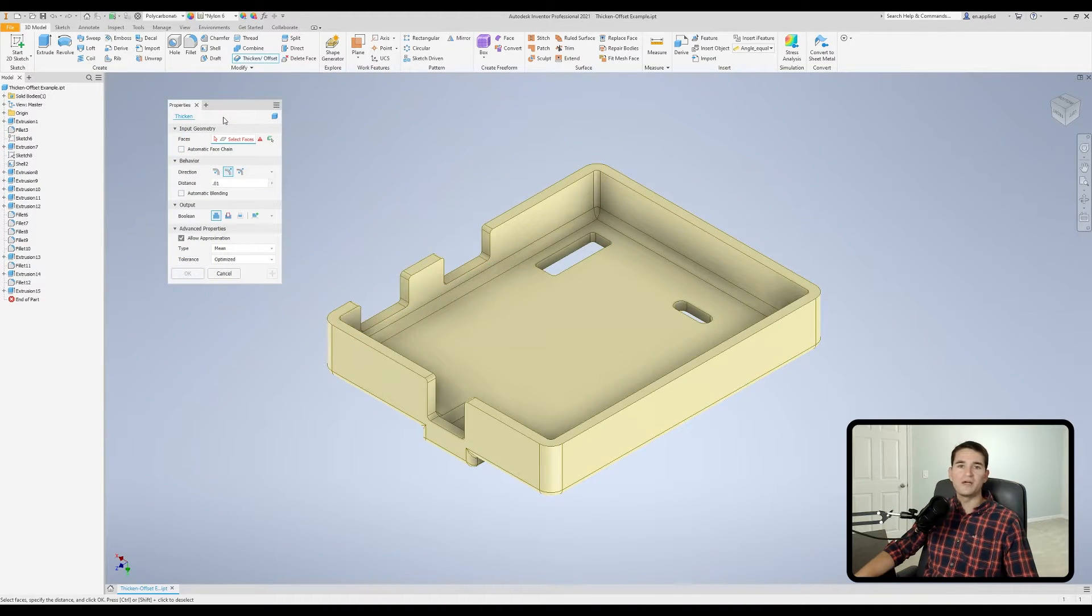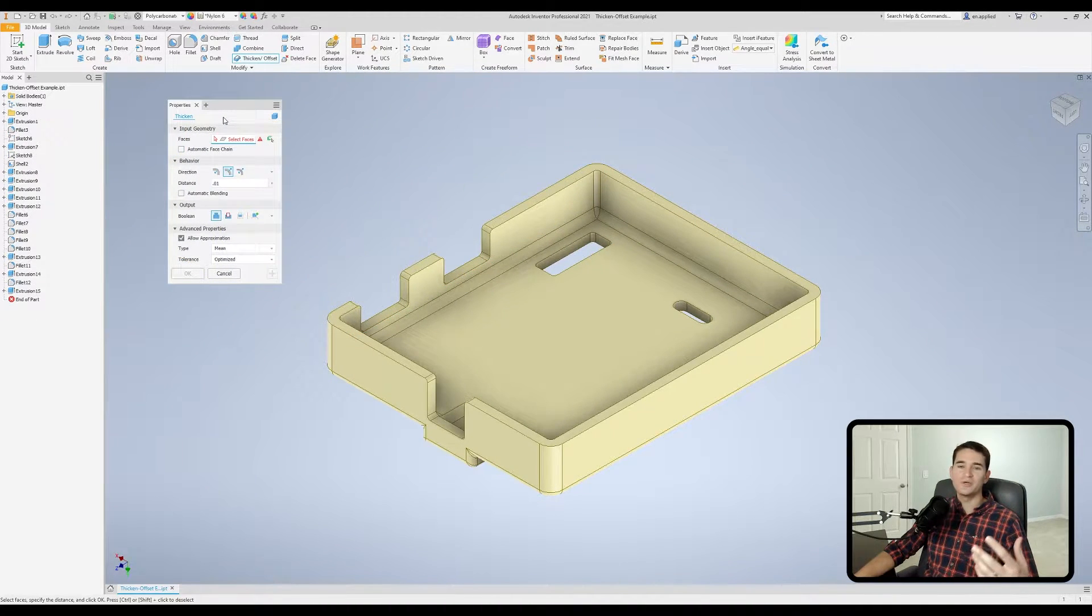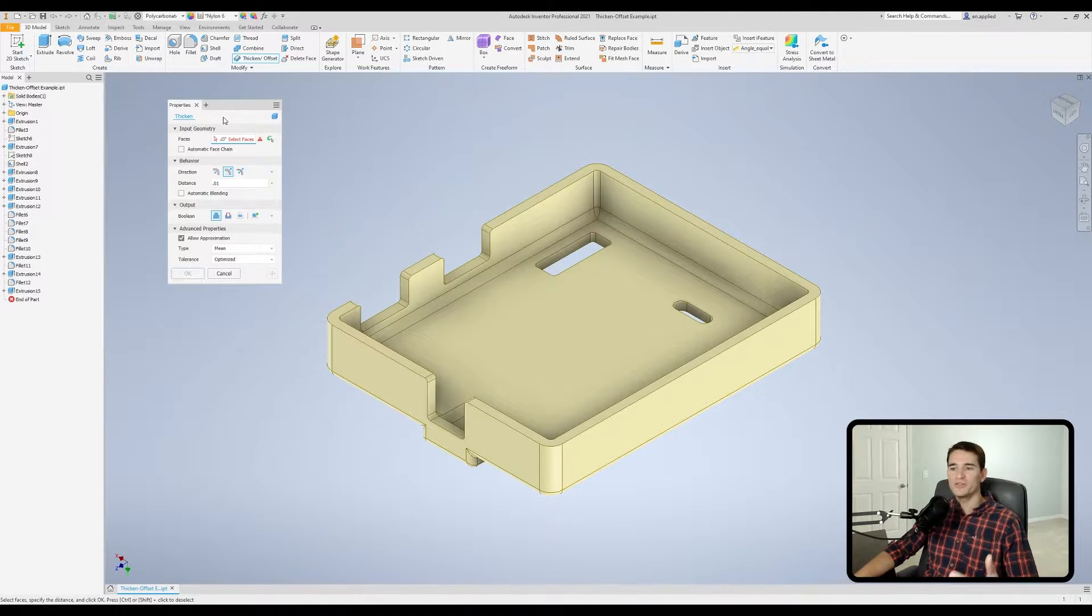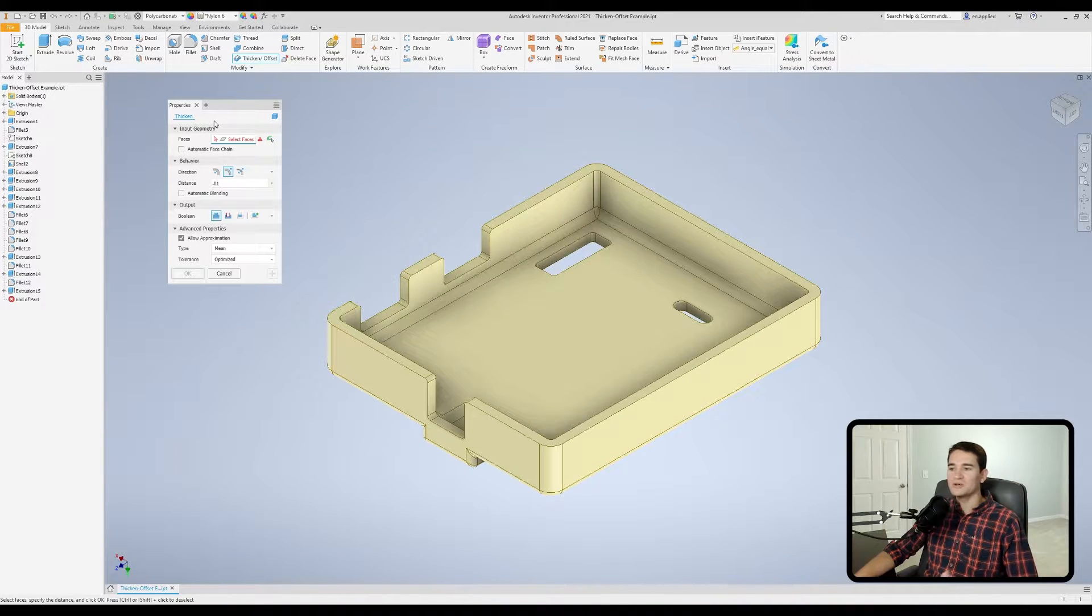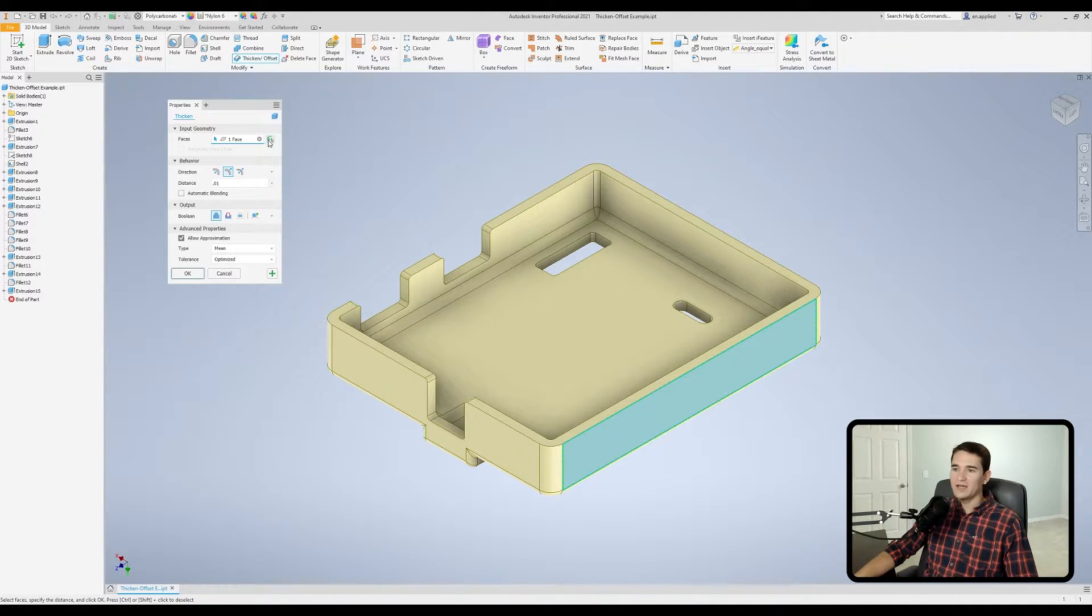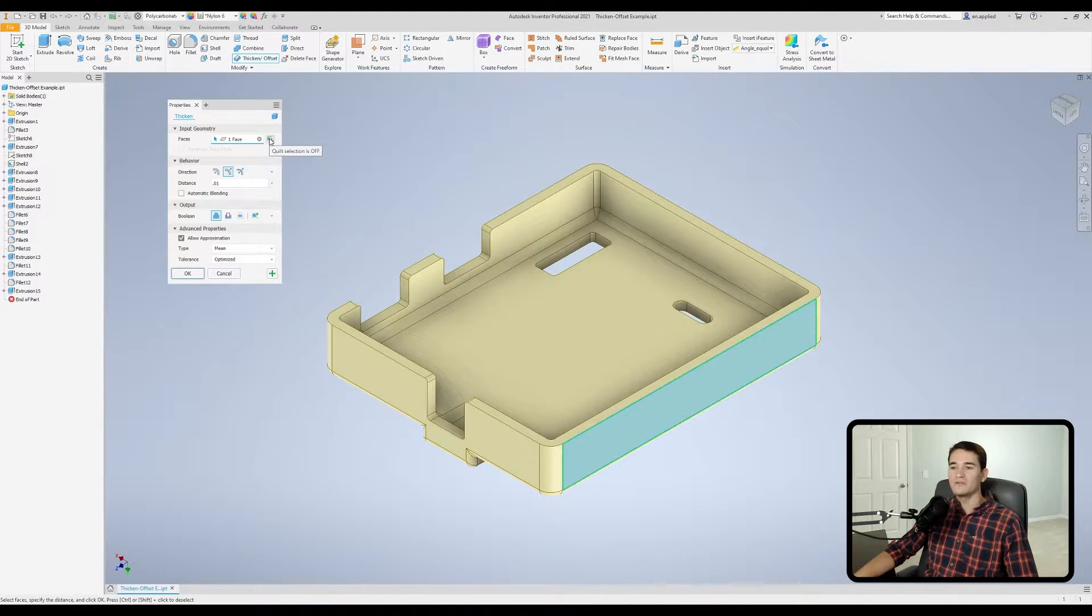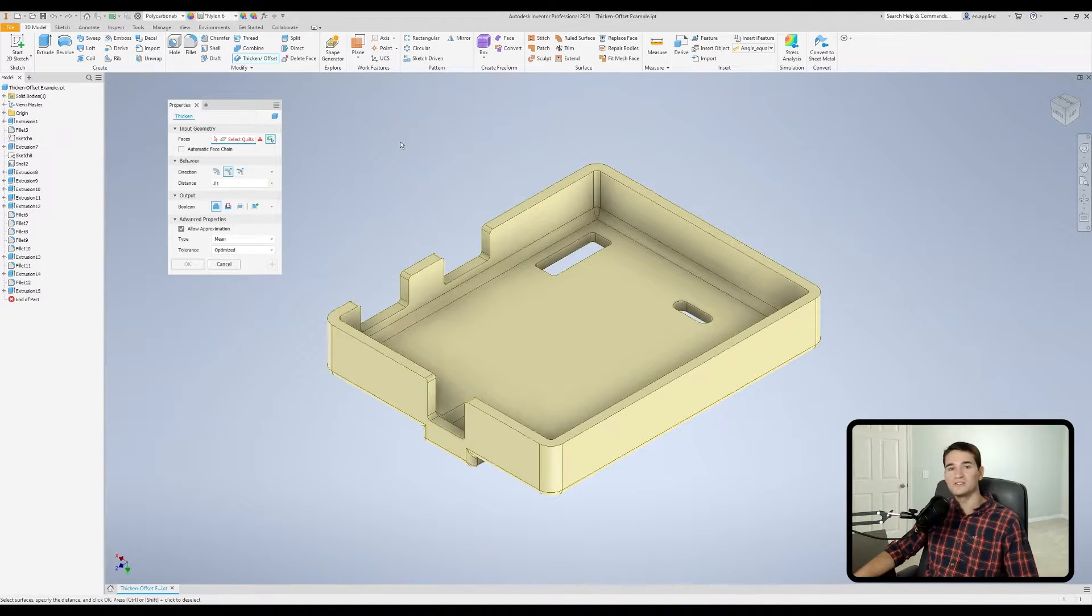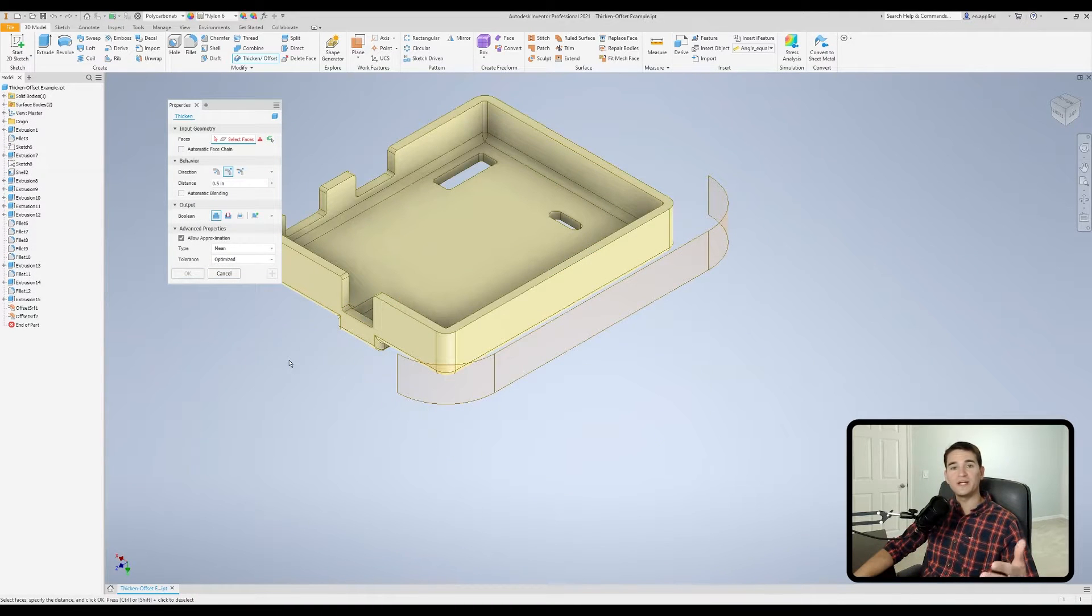Moving down, we have our input geometry section. So this is where we actually select the faces we want to use for the thickened or offset features. So you pick your face of interest. And moving over here, we have our quilt selection. So currently it is off. Now, if we toggle this on, we can pick up a series of stitched surfaces. So surfaces that are joined together at the edges.